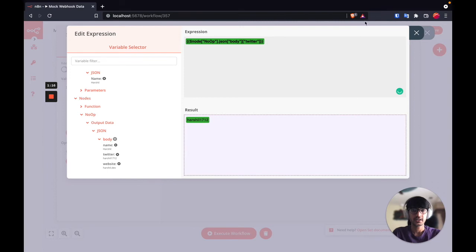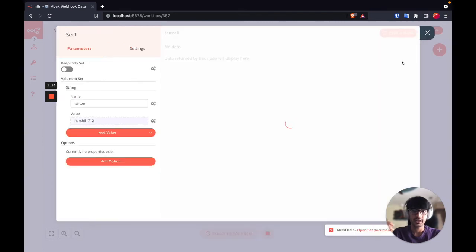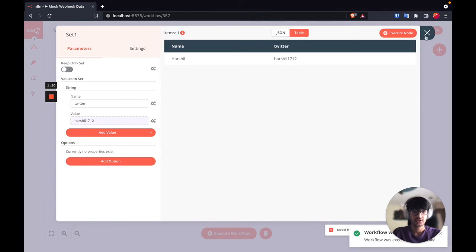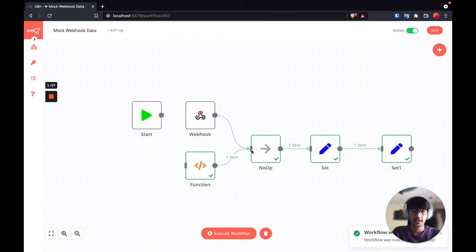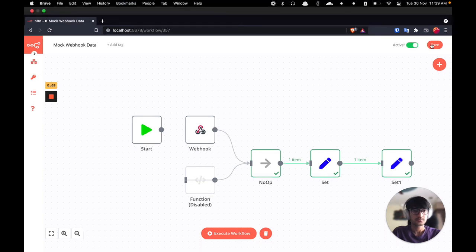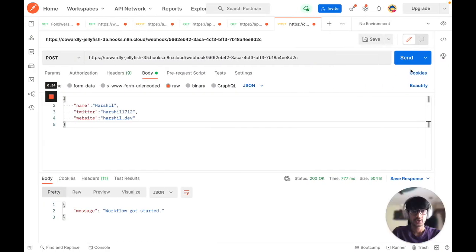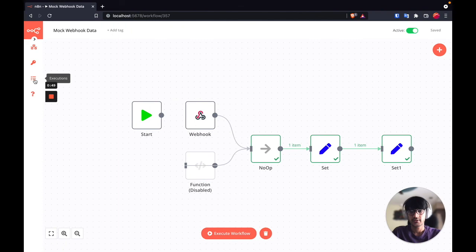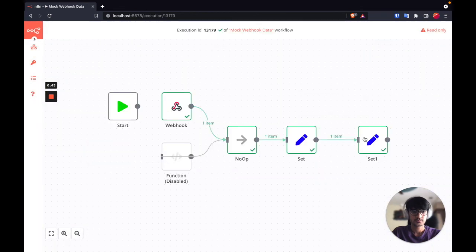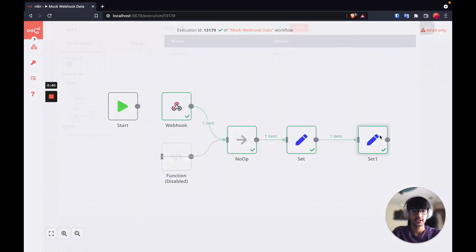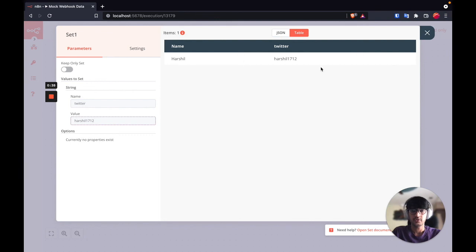This is really important because when I switch this to production I only have to connect the webhook node to the noop node. I can disconnect the function node or disable it, save my workflow, and if I come back to Postman and send the request, you now get 'workflow got started'. If we come back and check our executions, we'll see that each and every node ran successfully and we have the data.